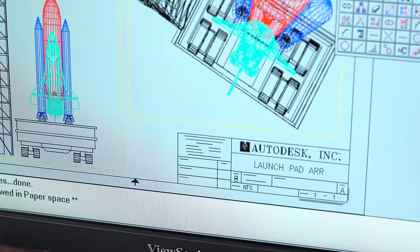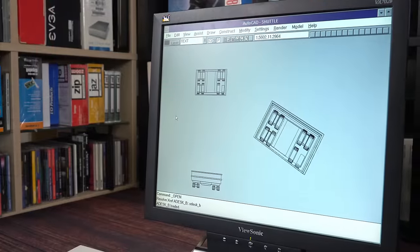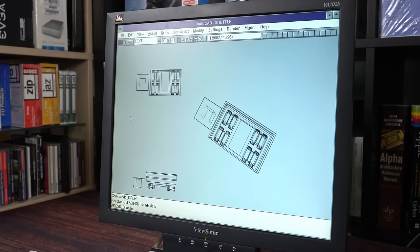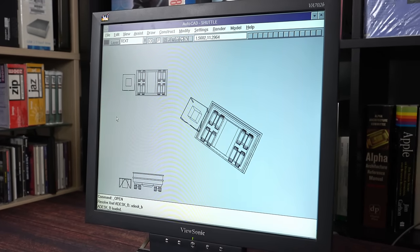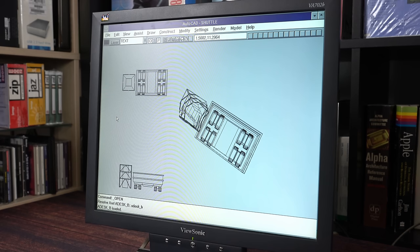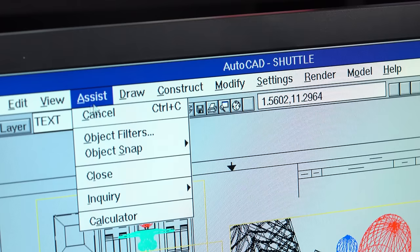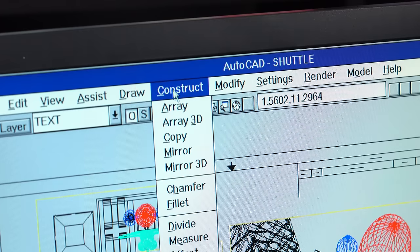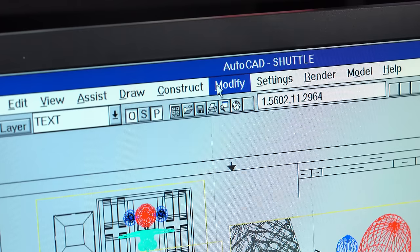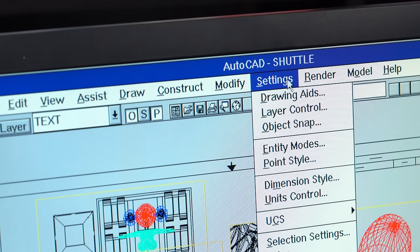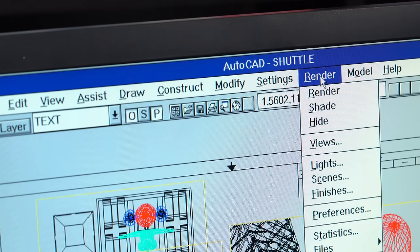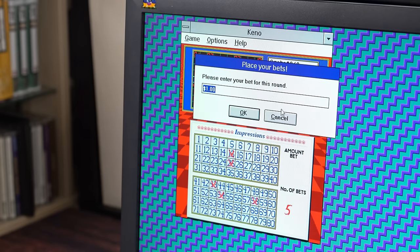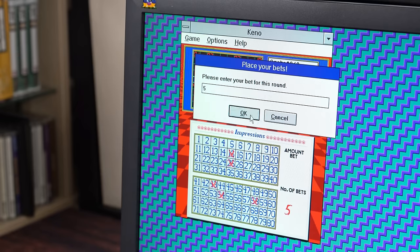AutoCAD! Behold, as it slowly paints the famous Autodesk Space Shuttle demo file line by line. I won't guess how long an actual render job would take. Honestly, this machine's performance in Windows 3.1 is more than acceptable, even within the limitations of cooperative multitasking. 16MB of RAM and a SCSI hard drive certainly help on that front.